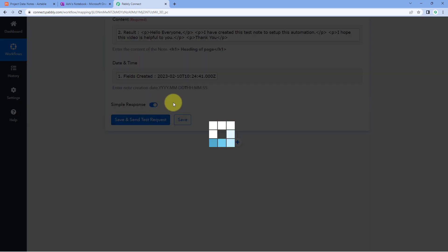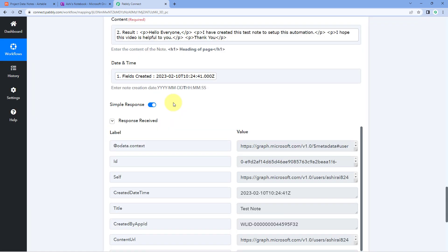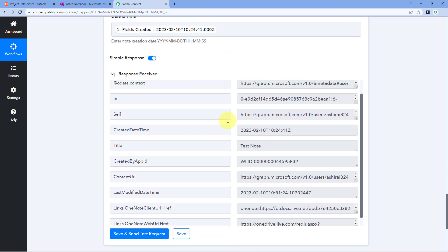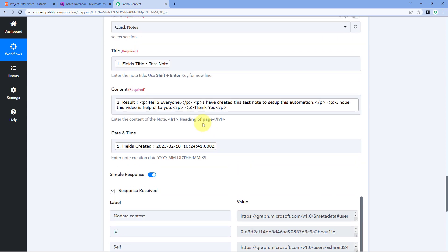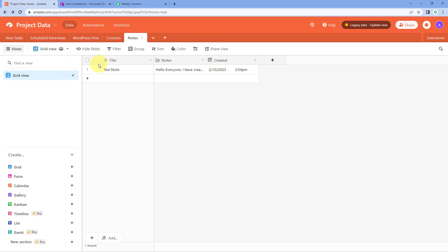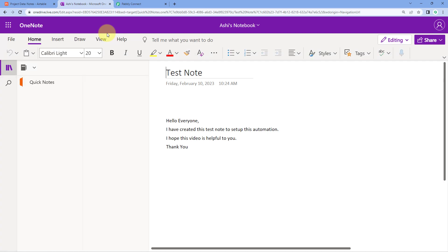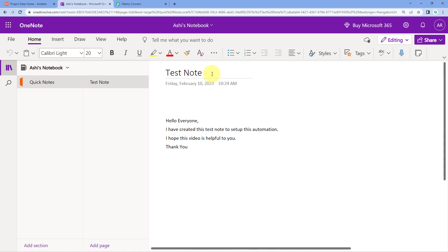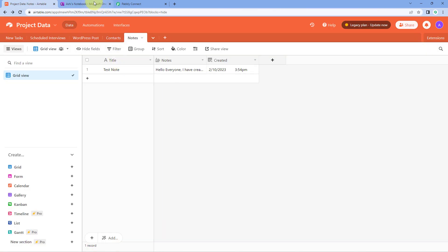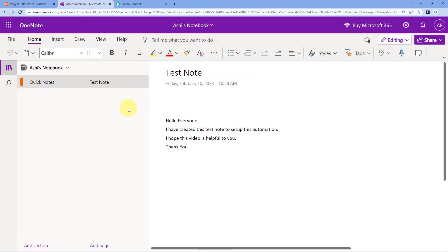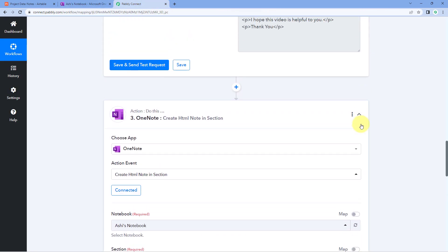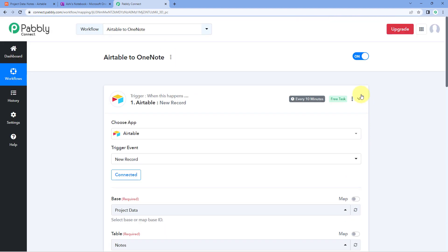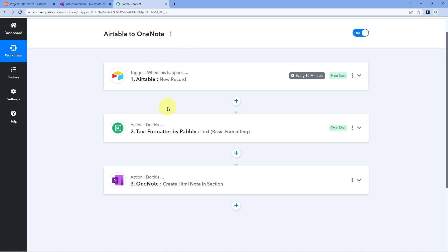After mapping all the details, click on save and send test request. The response is positive, indicating that using the mapped data a new note has been created in OneNote. Going to our OneNote account and refreshing the page confirms this — the note with title 'Test Note' and the same description in the same format as entered in AITable has been successfully created. The automation workflow is working perfectly. Whenever a new record is added in AITable, a new note is automatically created in OneNote with the same formatting in HTML format.